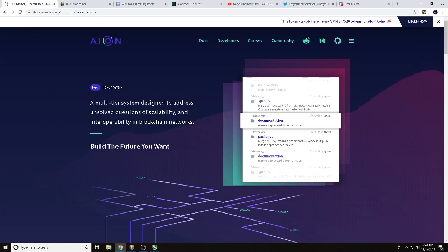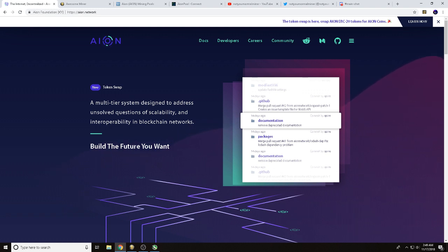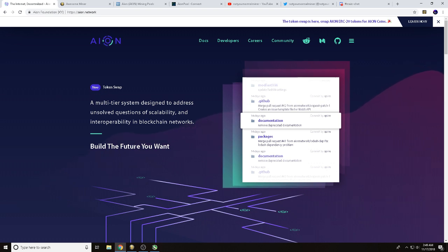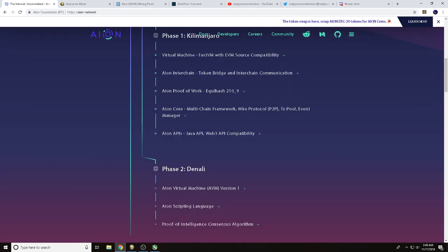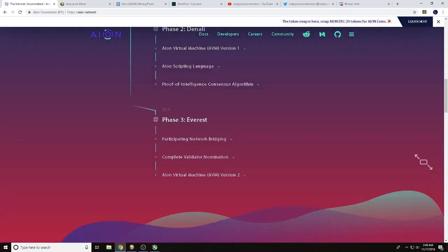Hey guys it's Wes, not your normal miner. Here today we're going to give you a how-to on mining AION using Awesome Miner. First things first, you'll want to go to AION.network and check things out for yourself. I was excited